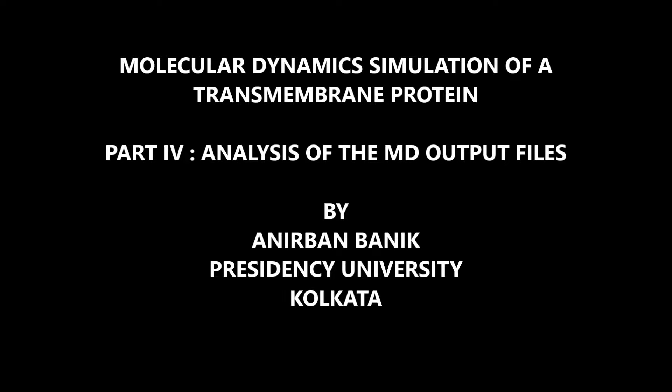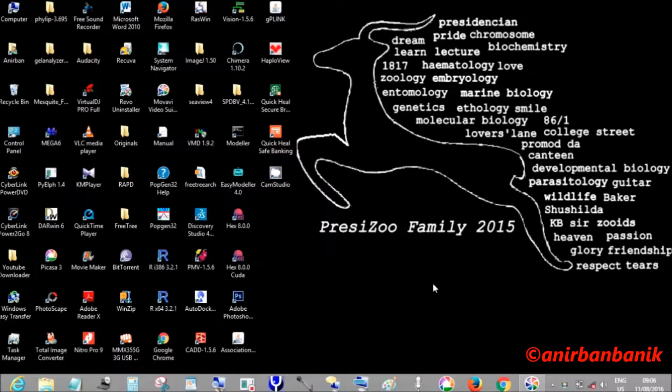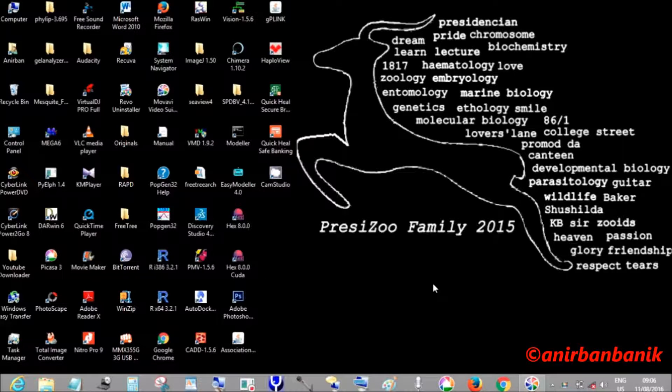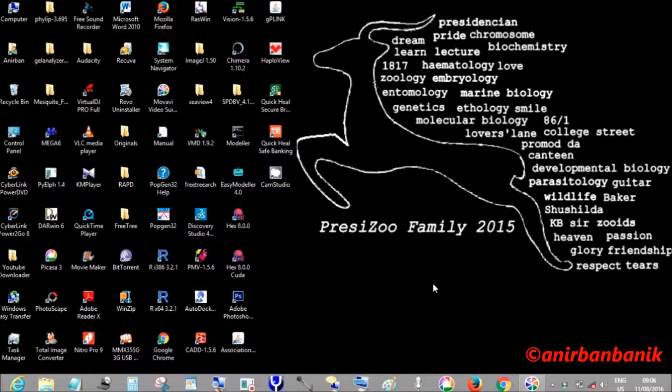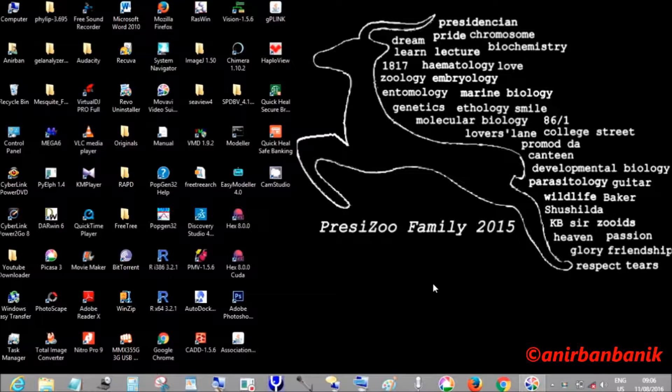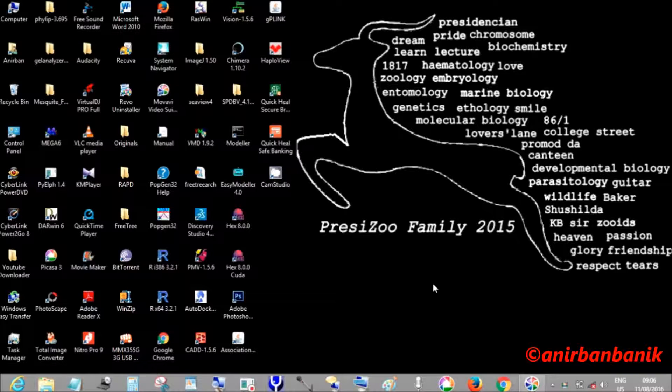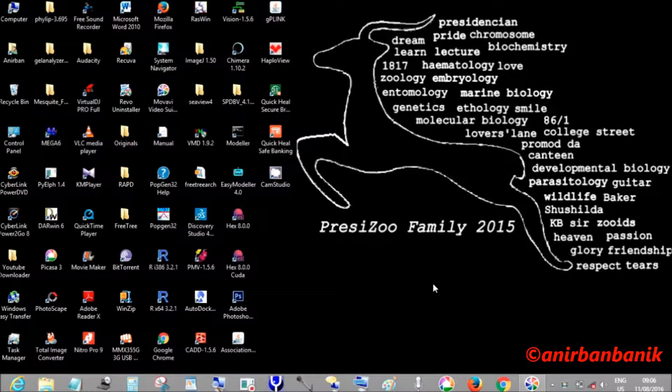Hello everyone, I am back with the fourth and final tutorial which is about analysis of the MD output files. My molecular dynamics ran for about eight hours, and we are now going to analyze all the MD output files.